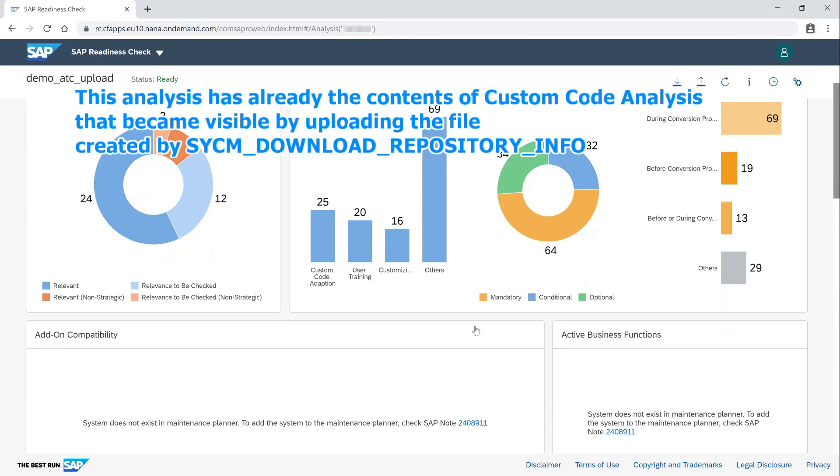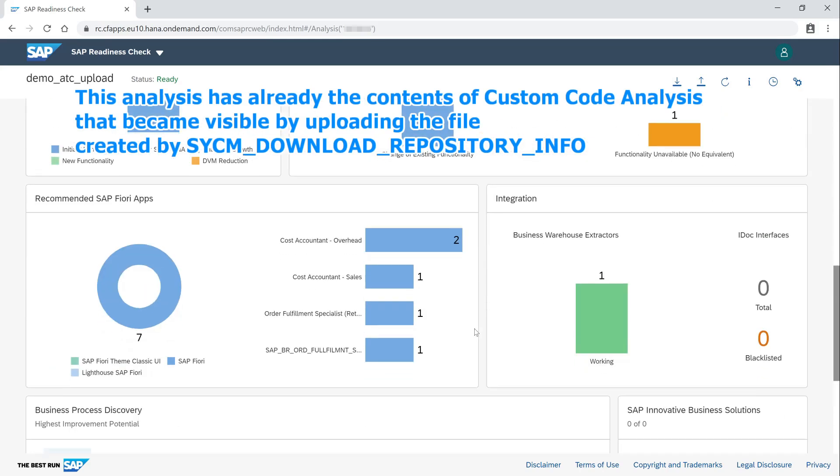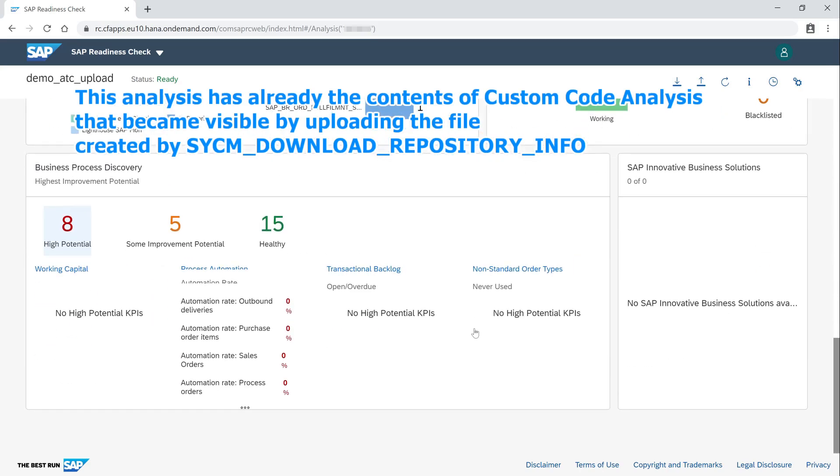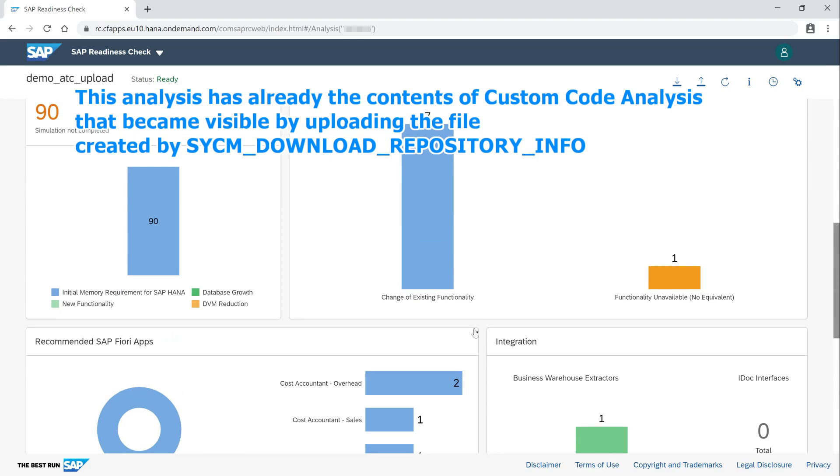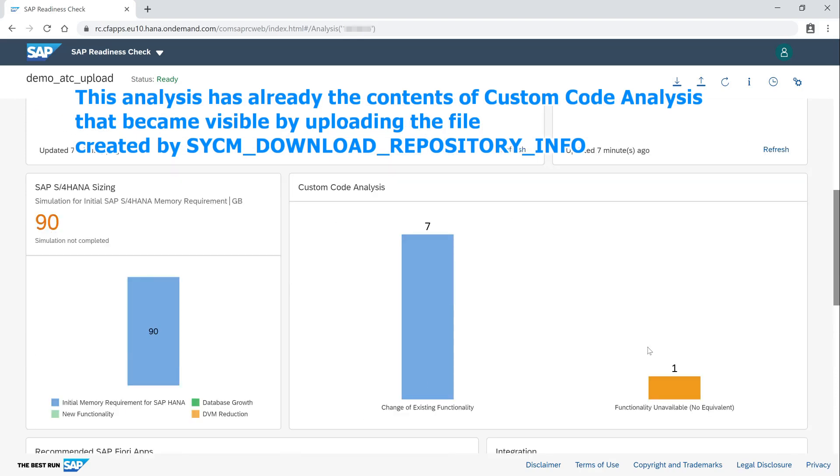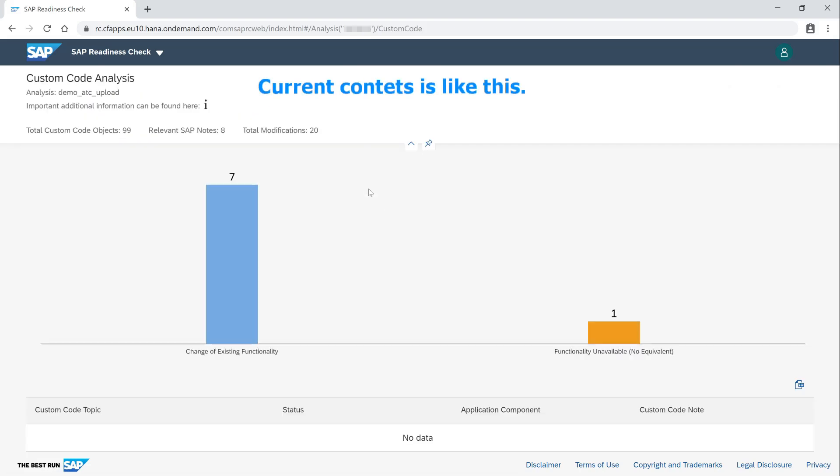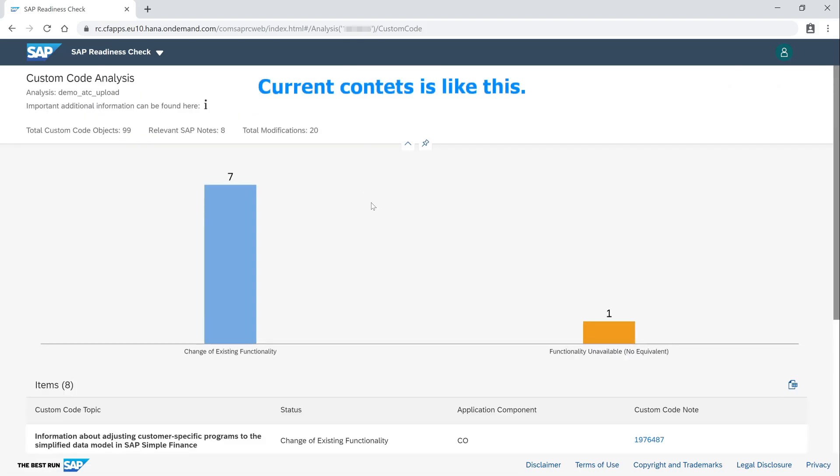This analysis has already the contents of custom code analysis that became visible by uploading the file created by SYCM Download Repository Info. Current contents is like this.